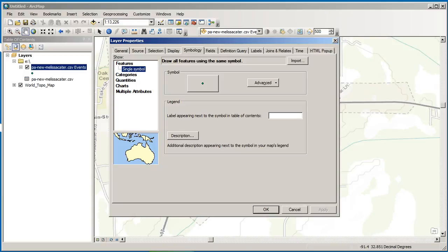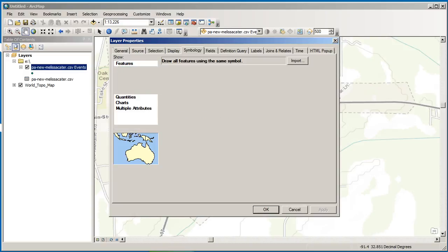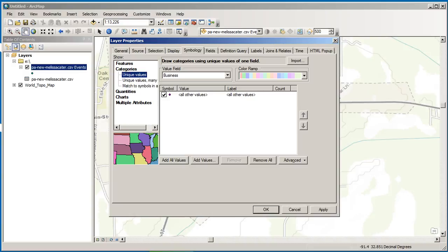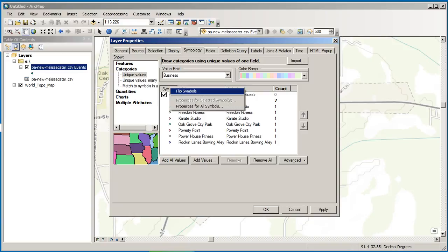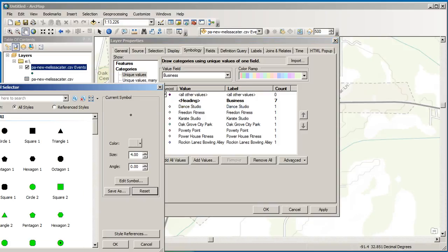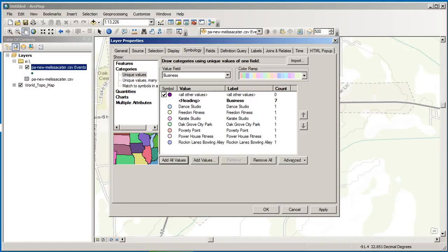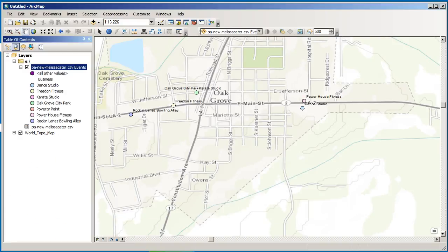And let's go to, instead of single symbol, we want, how about unique values? And let's add all values. And let's change the symbol for all values. And so what we've got is properties for all symbols. Let's just bump up the size a little bit there. And let's say OK there. And now we've got larger symbols for each one of these.